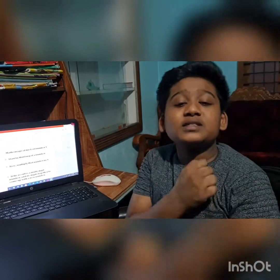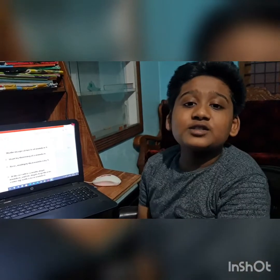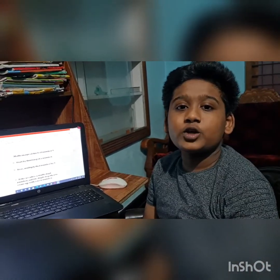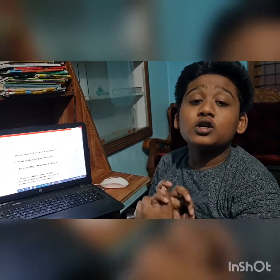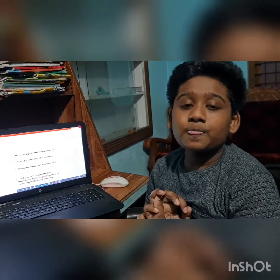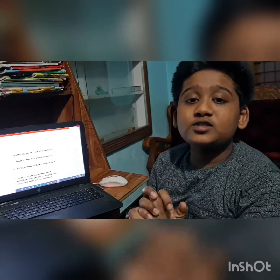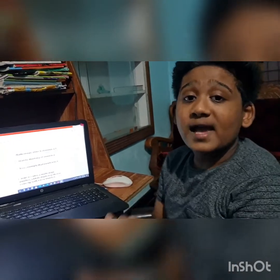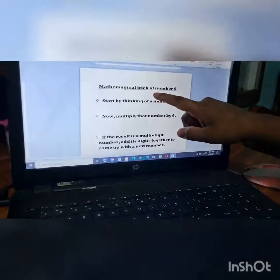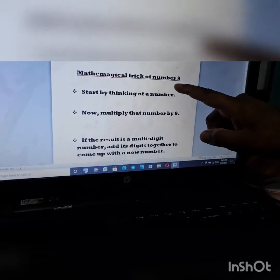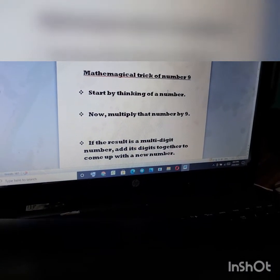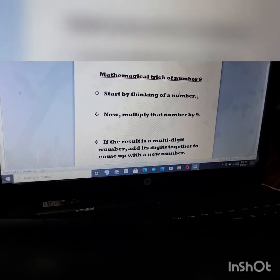Hi friends, welcome back to my channel! Today I have come with another video. Can you guess which one it is? Today's topic is the magical math trick of number nine.